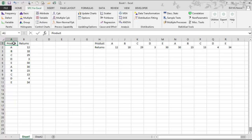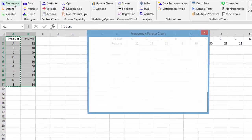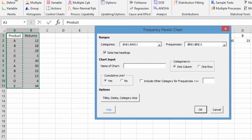You begin by selecting your data. We can use select cells to select our data. Then you go to the Pareto panel on the SPC for Excel ribbon and select frequency. And we get our frequency Pareto chart input box.